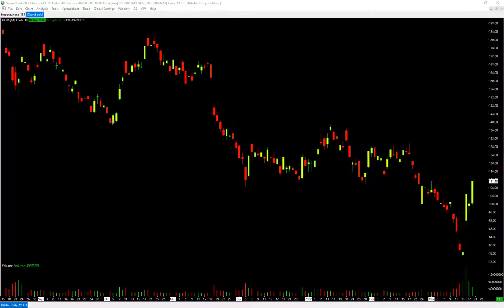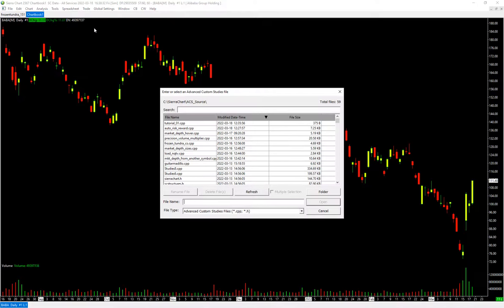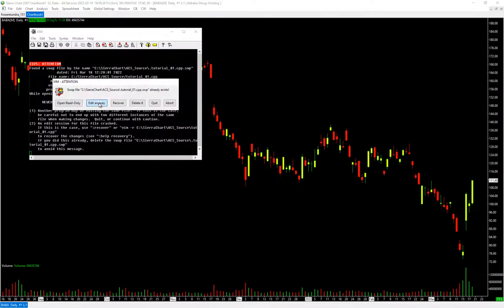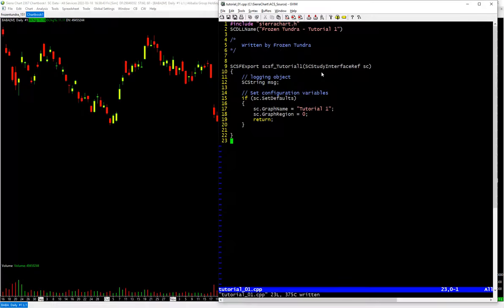The first thing you're going to need is a text editor. Sierra does come with a text editor called Notepad++, so if you want to start writing your first study you can go to the analysis menu, new open custom studies file. I'm using a different text editor called Vim, but you don't need to use Vim. You can use Notepad++ built in, Notepad, or whatever you want — as long as it edits text, it's fine.